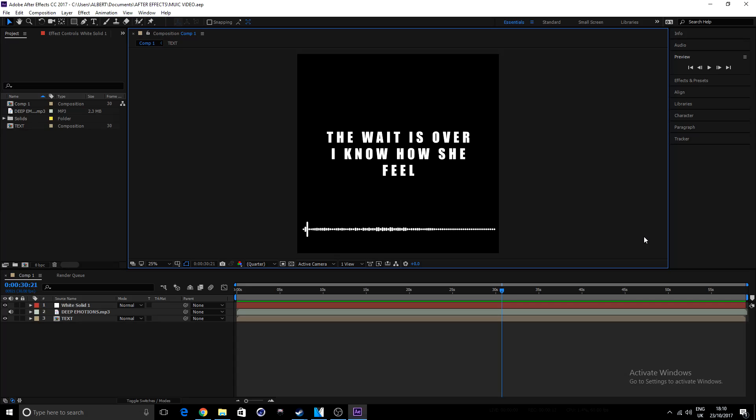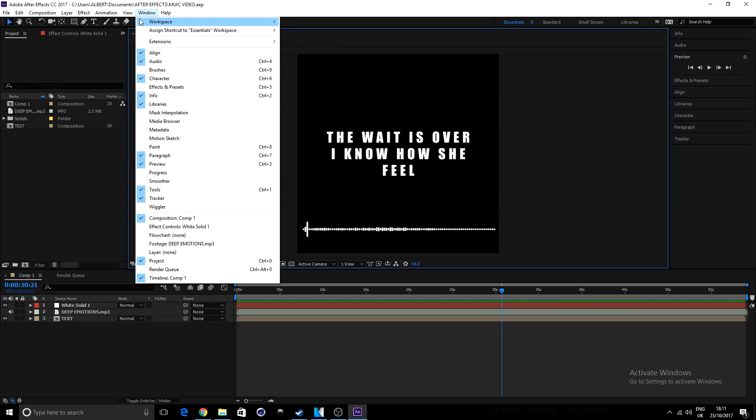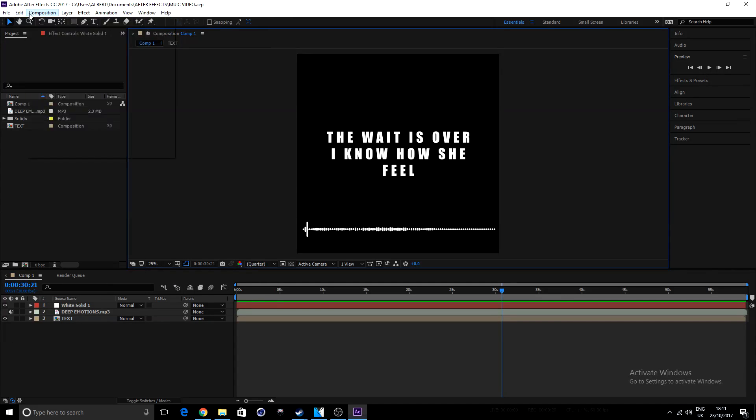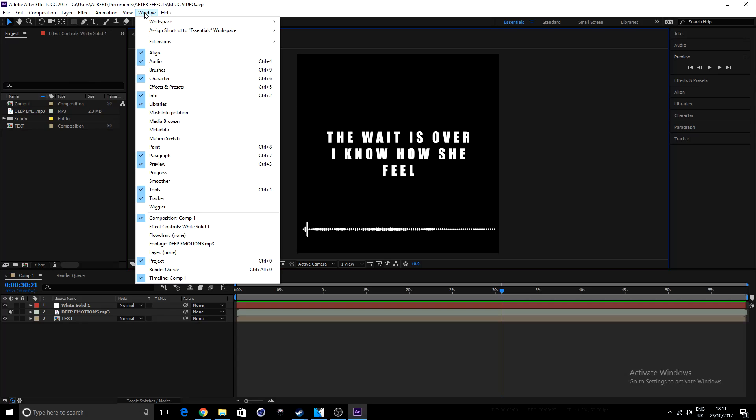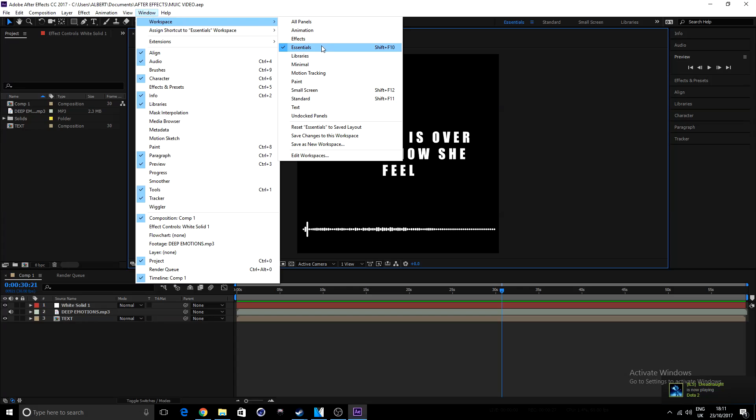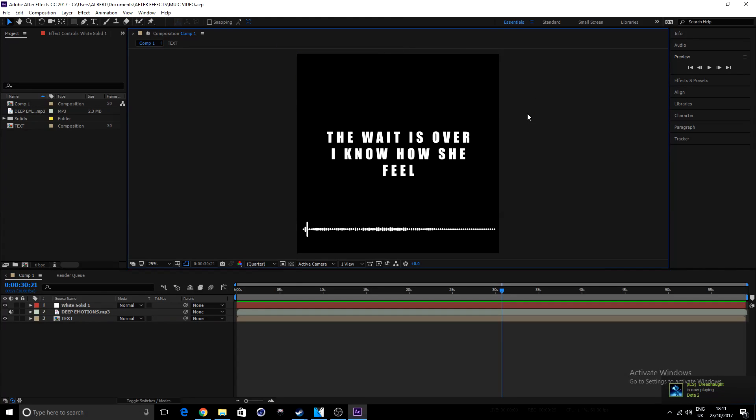So now, the first thing we'll do is just make sure that your workspace, under this window on the top left hand side, there's file, edit, composition, and so on, until you find window. Then move your cursor down to workspace. Just make sure you're sitting at something like Essentials, so we all have the same user interface.